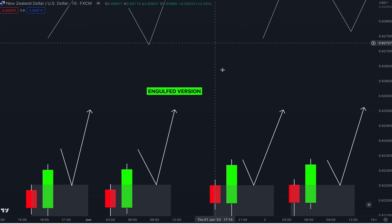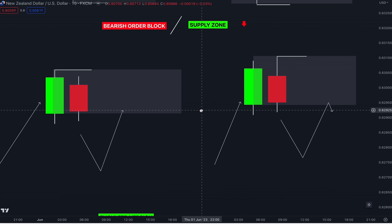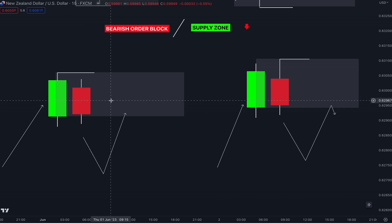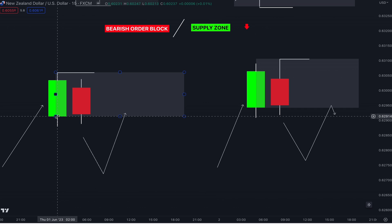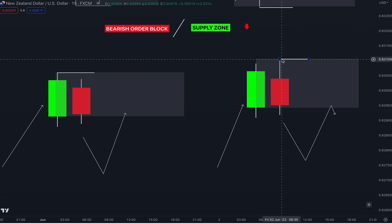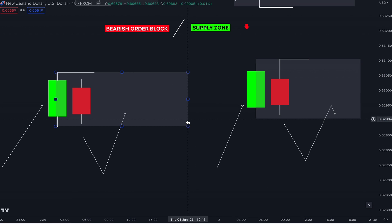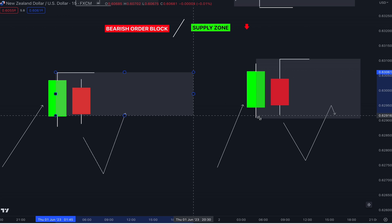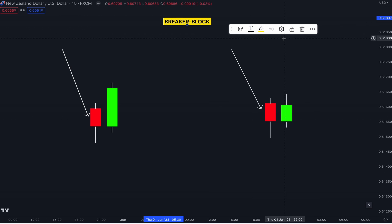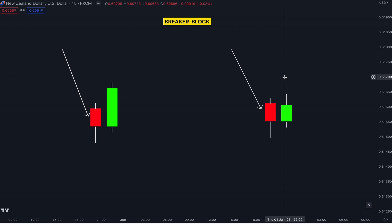For a recap: this one here is an engulfed version, and on the side we have a supply zone which is not engulfed. We started drawing the zone from the open to the higher high. When we reduce the zone to the open like this, that means we are reducing the risk.